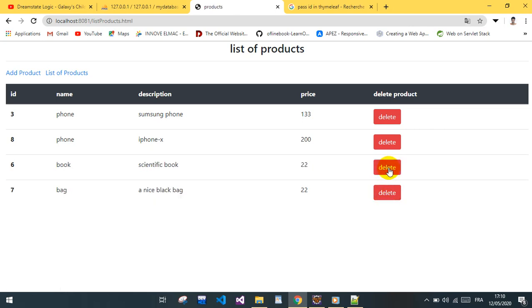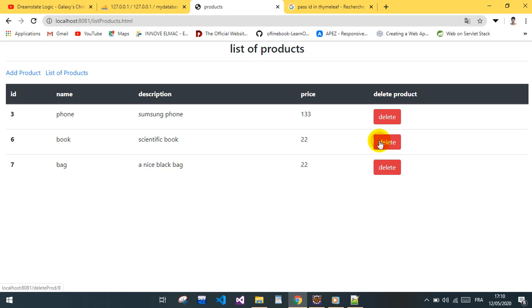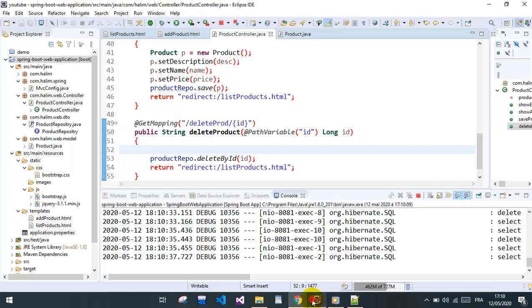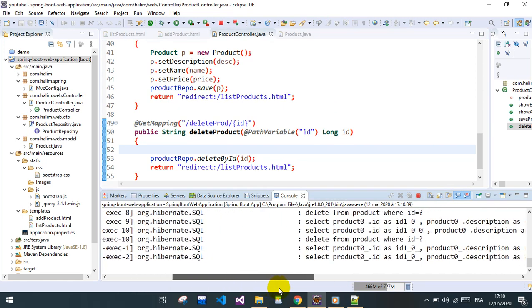iPhone X, it's deleted. See, it works. If we see the SQL here, it selects product, deletes from products where ID. So it works.